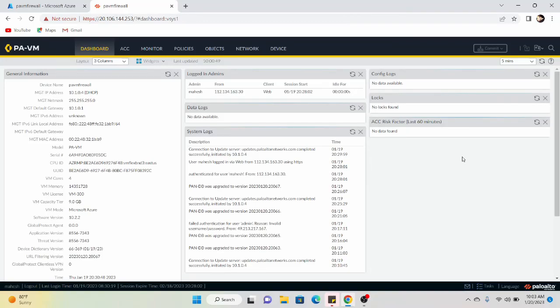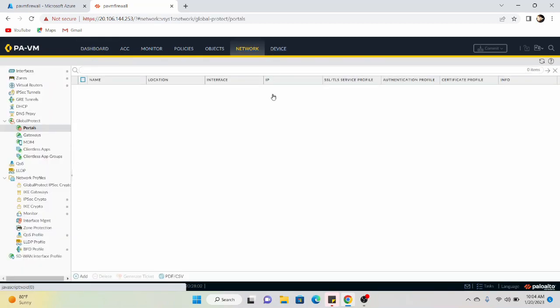Welcome back to Fire Life. Today I'm demonstrating how to configure Palo Alto Global Protect, which is the SSL VPN solution for the Palo Alto firewall. Initially, what we have to do is configure a certificate, because when it comes to Global Protect it uses TLS for security purposes. In order to cater for that, we have to configure a certificate, and to do so we have to go to the Device tab.